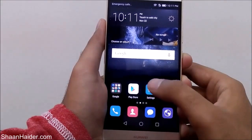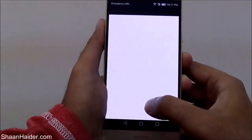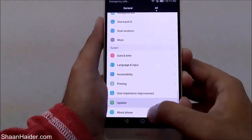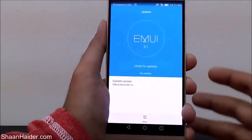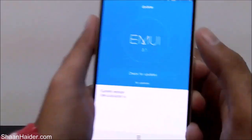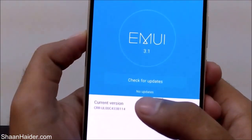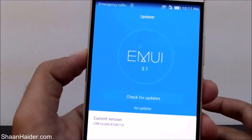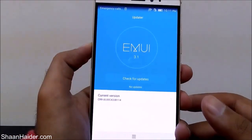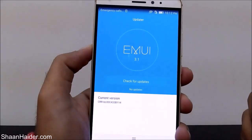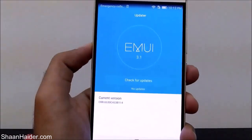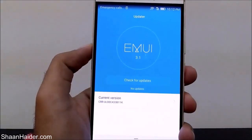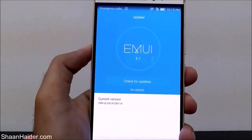Let me show you the steps once again. Go to Settings, then scroll and find the Updater app at the bottom. It will start checking for updates — you can see we just installed one and it now shows no update available. If an update is available, tap the Quick Update button, the update file will be downloaded, then reboot your smartphone and the update file will be installed.